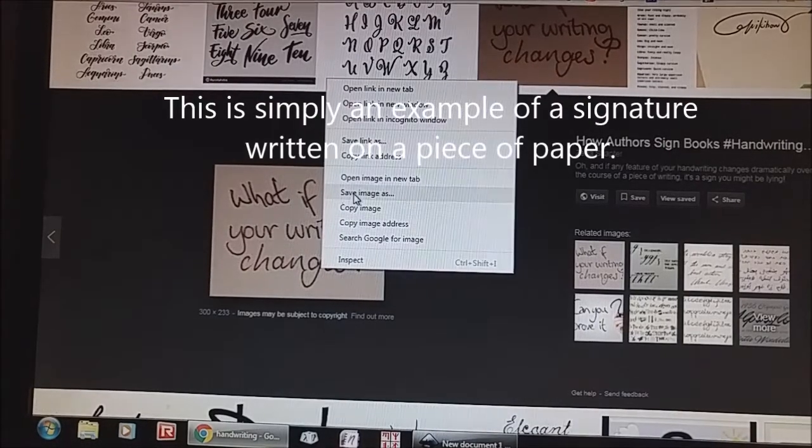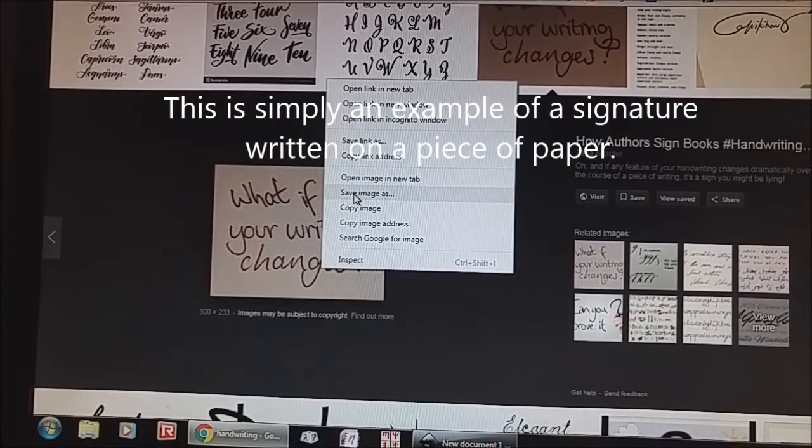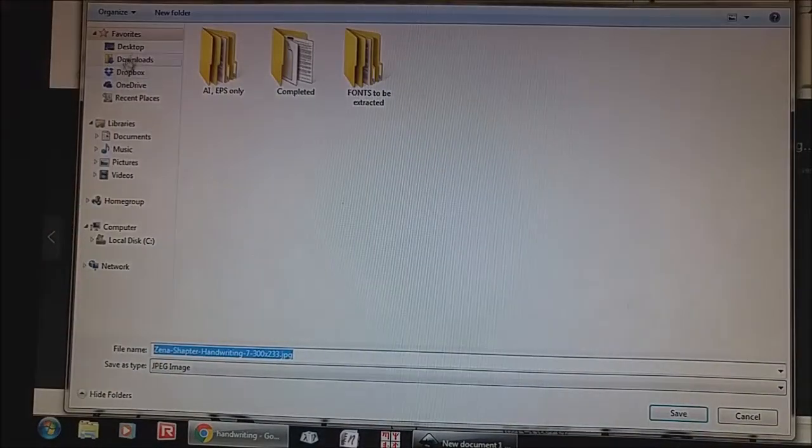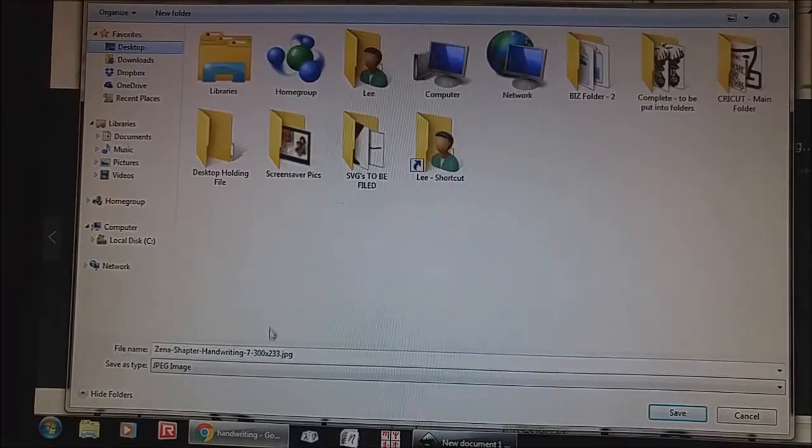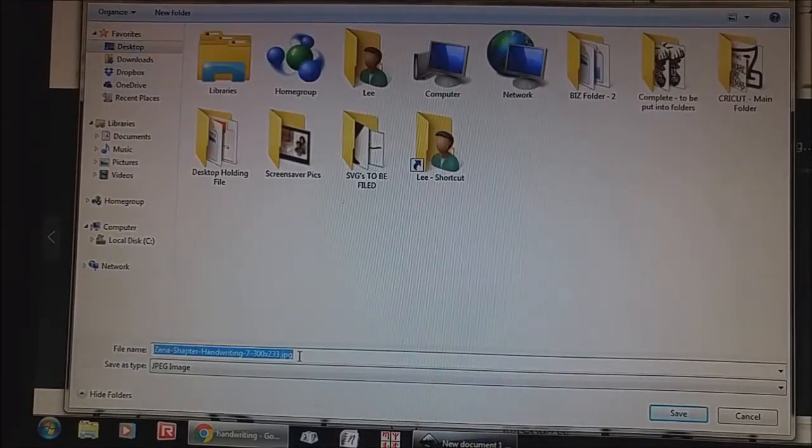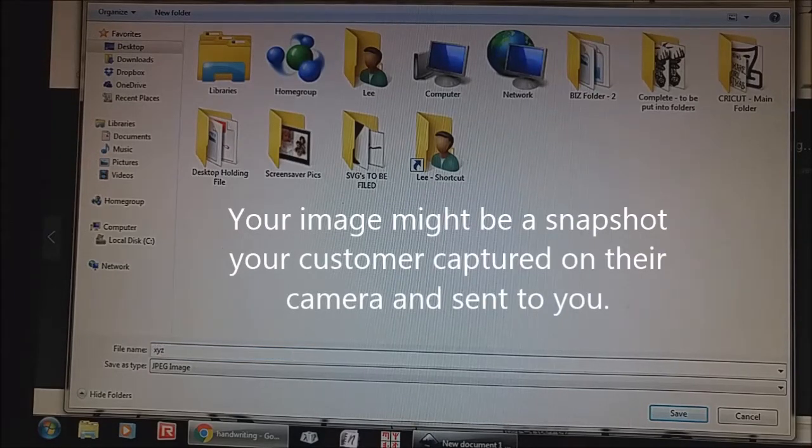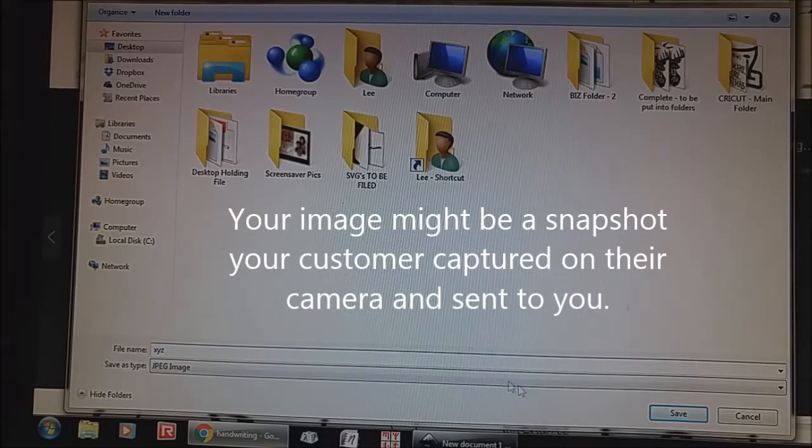Okay, so we're going to save the image and I just went on to Google to find it. I'm just going to call it XYZ just so I know what it's called and we're going to save it on the desktop.